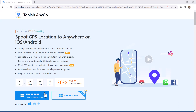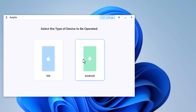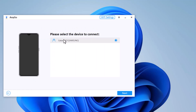Before we start, make sure you have i2Lab AnyGo installed on your computer. It's a powerful software that lets you modify your GPS location with ease. You can find the link to download it in the description below. Connect your Android phone to your computer using a USB cable. Make sure you have developer options and USB debugging enabled on your Android device.